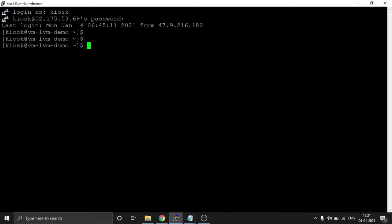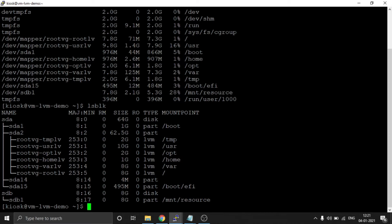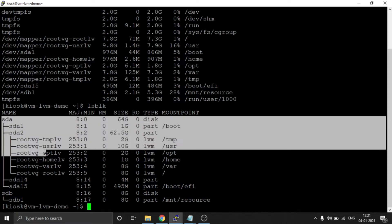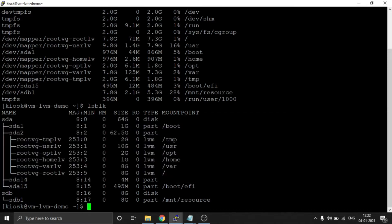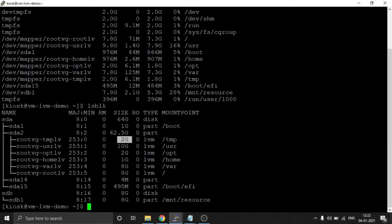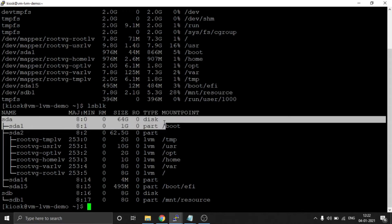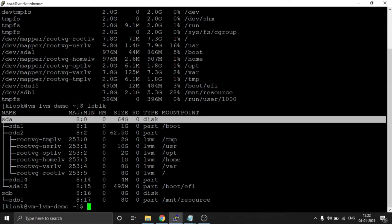Now we are in the VM. I am increasing the font to 16. We will perform df -h to see disk usage. Another helpful command is lsblk — list block devices. As we can see, partitions have been created separately: temp has 2GB, usr has 10GB. The main partition is hda, and through hda all LVM partitions have been created.